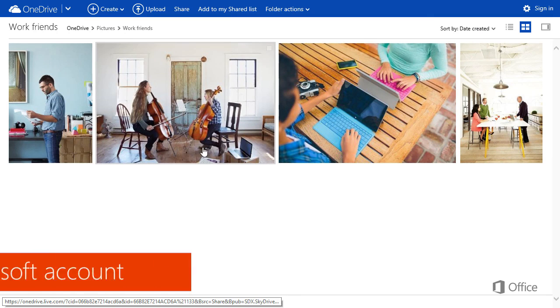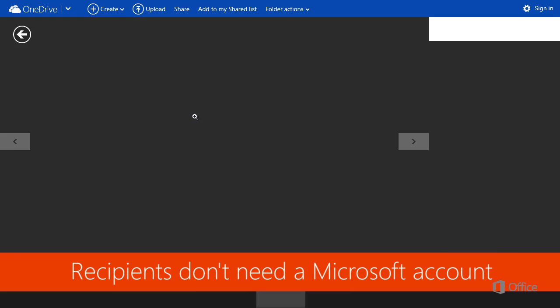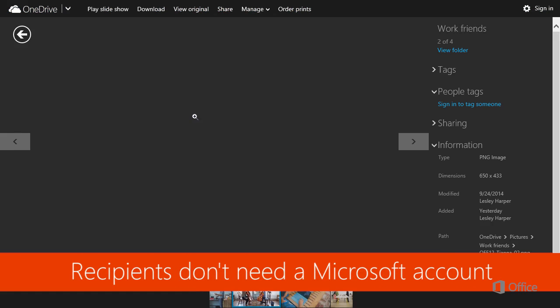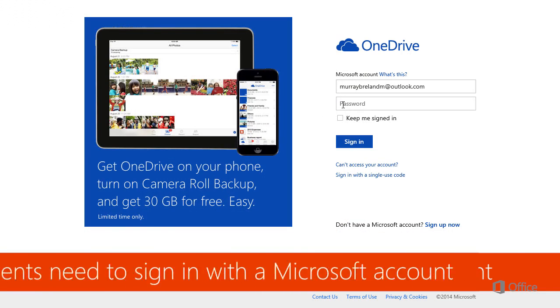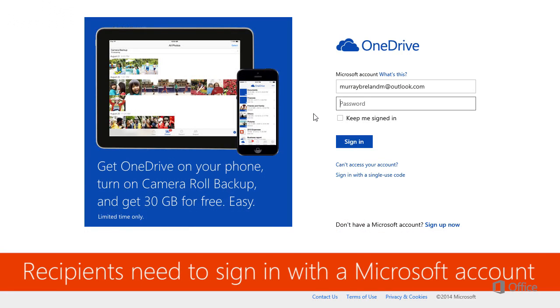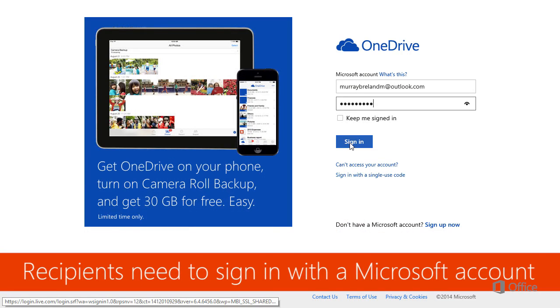In this case, recipients don't need a Microsoft account was selected. If recipients need to sign in with a Microsoft account had been selected, you would have had to sign in first.